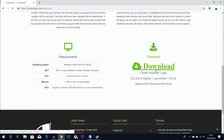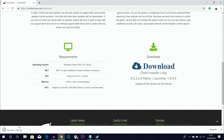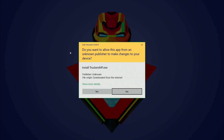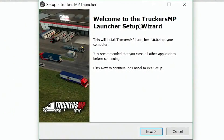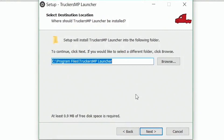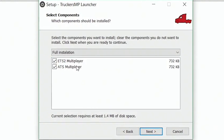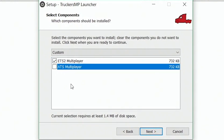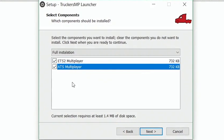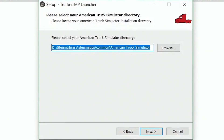Click download, then open the zip file and double-click 'Install TruckersMP.exe'. Go through the installation wizard: click Next, accept the agreement, confirm the install location. When it asks which games to install for, tick ETS2 and ATS if you have both. If you don't have ATS, untick that option. Then click Next.